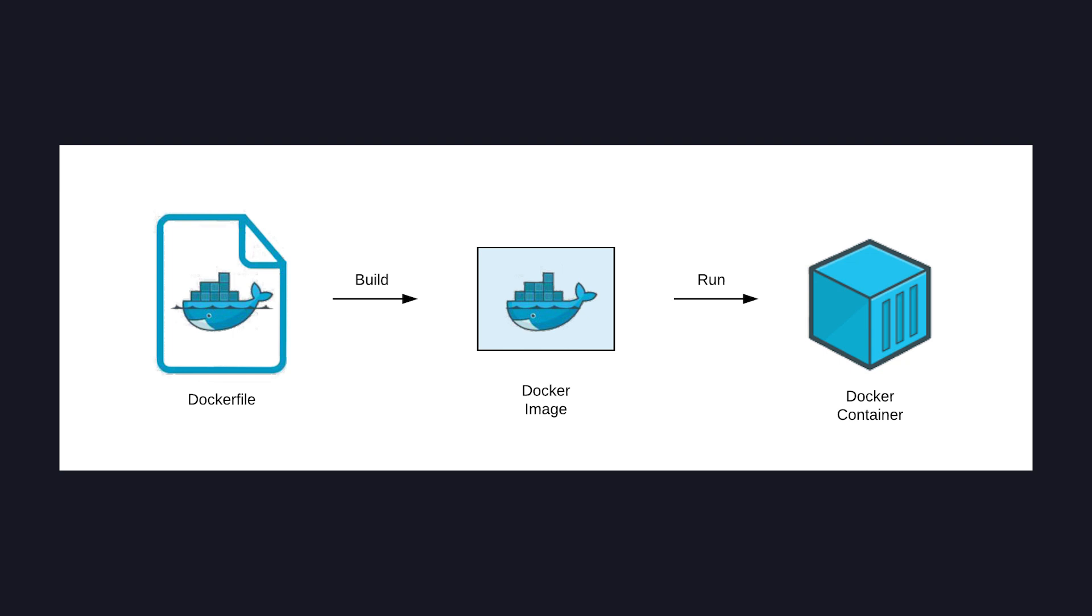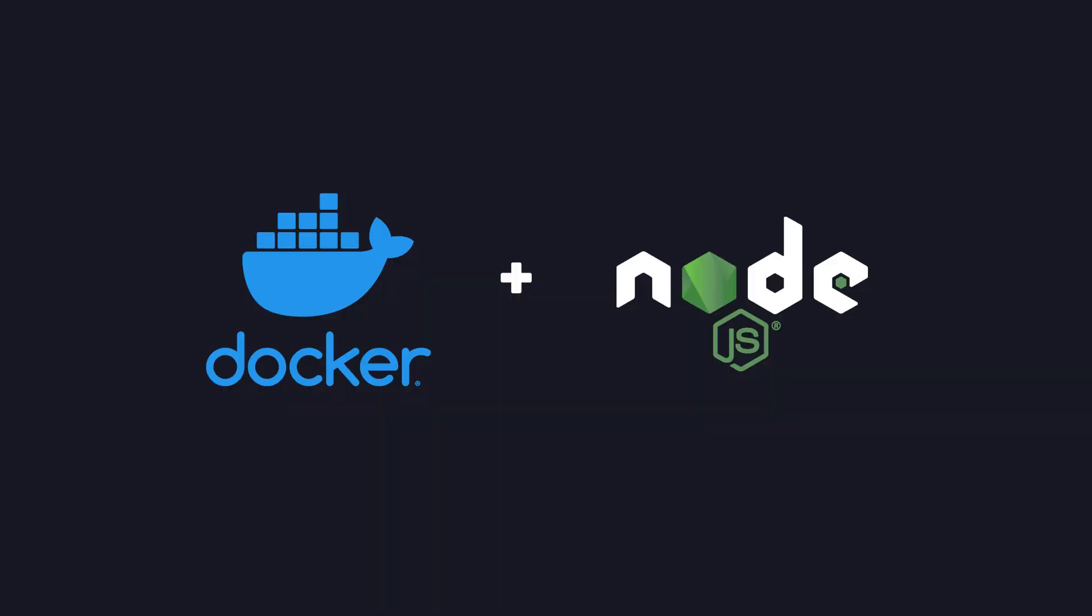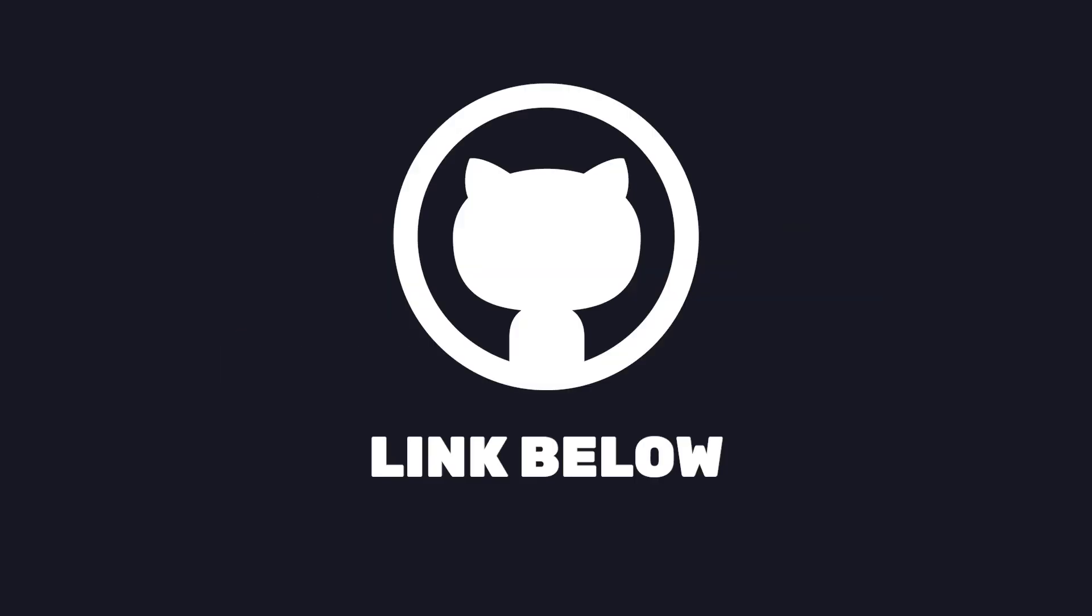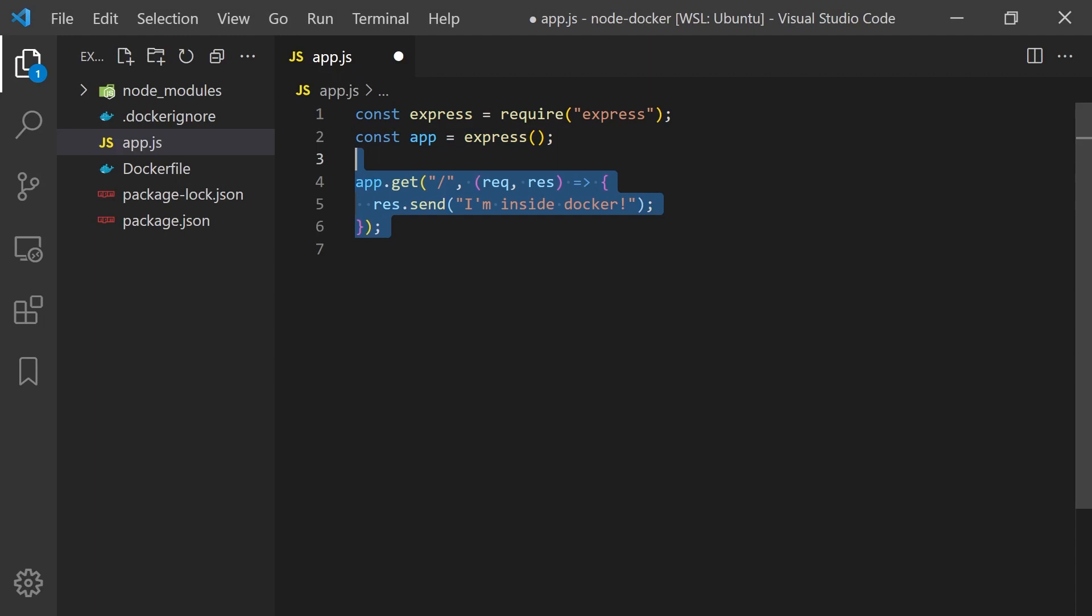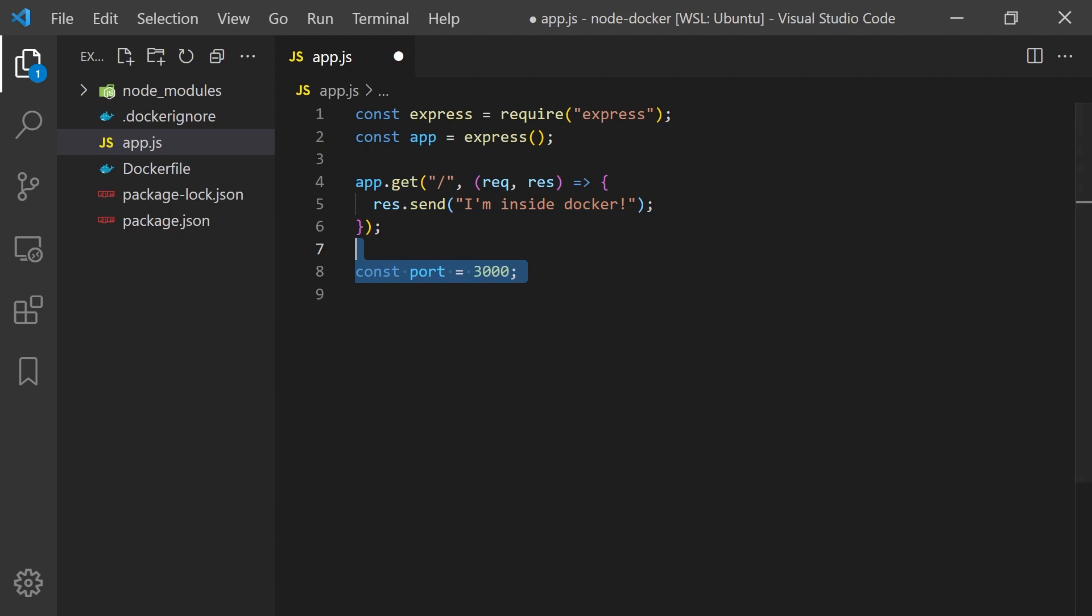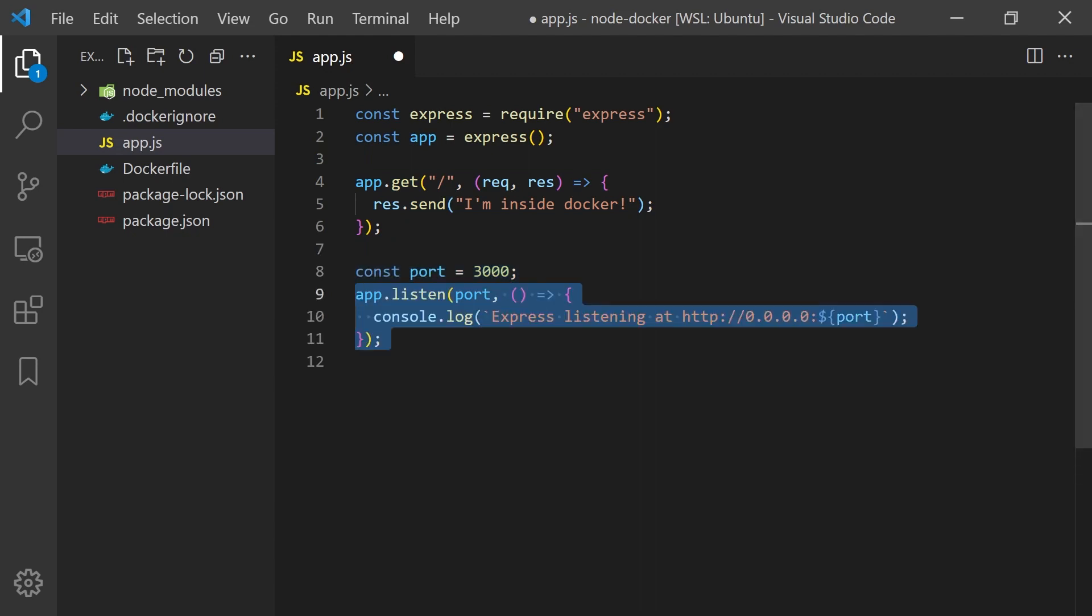Now let's take a look at dockerizing a Node.js application. You can find the full source code on GitHub or better yet use your own application and follow along. All I have is a simple Node Express application that sends a response "I'm running inside Docker". Then we expose our app on port 3000 and run our Express application.